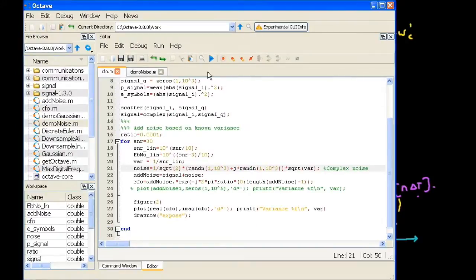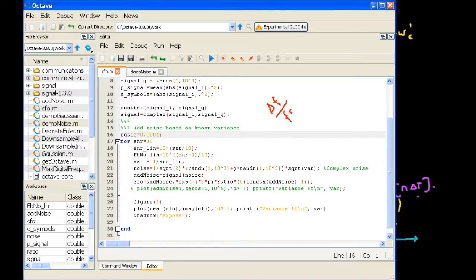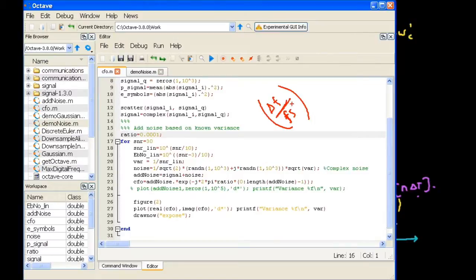One more point to emphasize is this ratio — delta_f over fs. The sampling frequency is usually very high compared to delta_f. Delta_f is very small — only a few hertz or a few hundred hertz. But the sampling frequency can be in terms of megahertz or even gigahertz. So this fraction is always very small, and that is one of the reasons I picked 0.0001 as the ratio value.